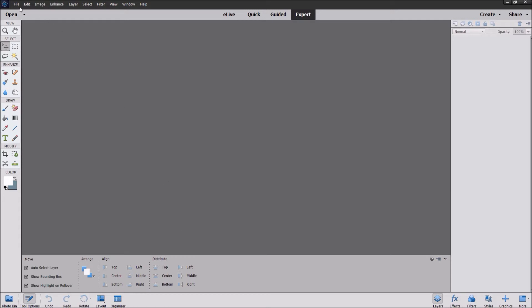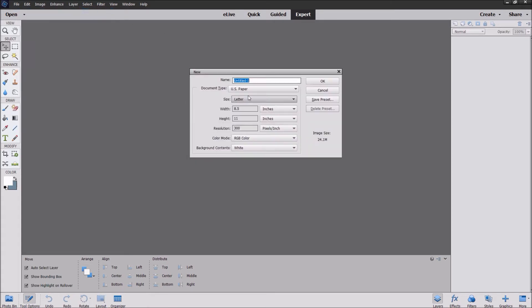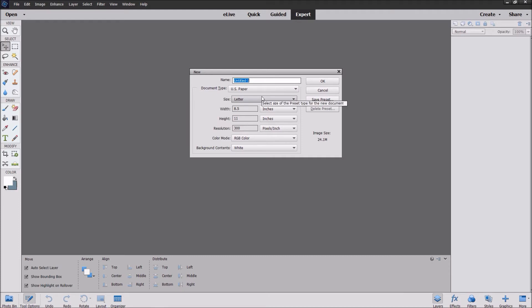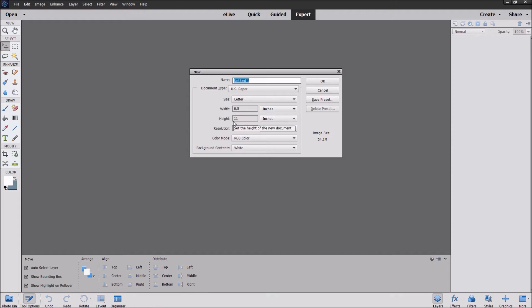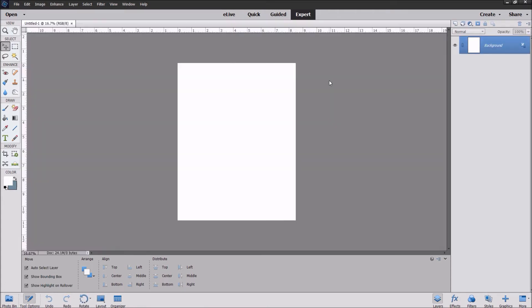So what we're going to do is go ahead and get our piece of paper. We're going to go up to new file, blank file, and I assume everyone's going to be printing on acetate, vellum, sticker paper, or cardstock. So I'm going to pick letter size in portrait orientation, eight and a half by eleven. Make sure your resolution is at 300. Go ahead and click OK and here's our piece of paper.